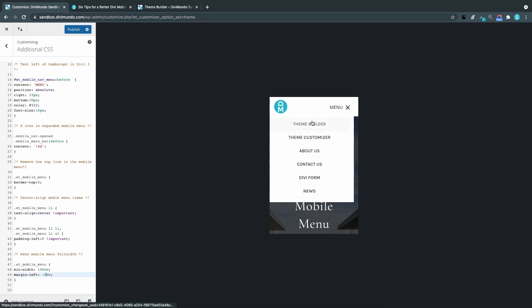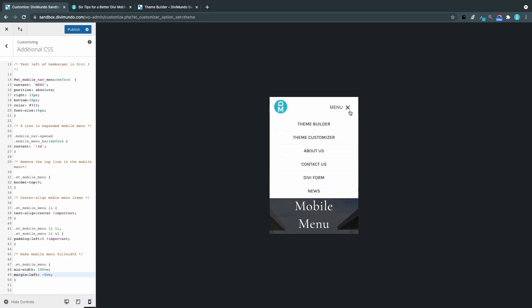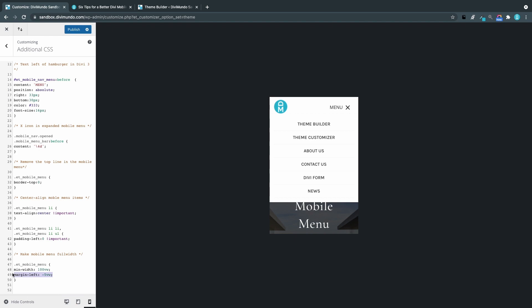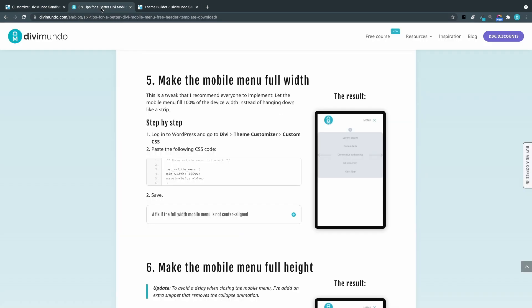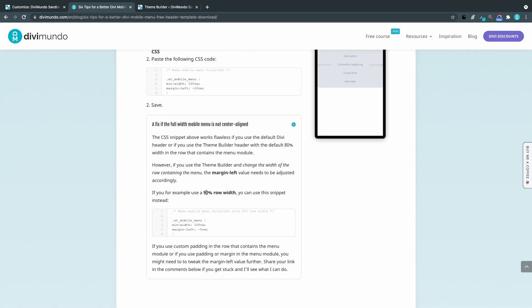So if I refresh and open the menu we can see that it's now in the right place. Play around with this number to get it right if it doesn't work on the first try. And this is also described in the blog post.